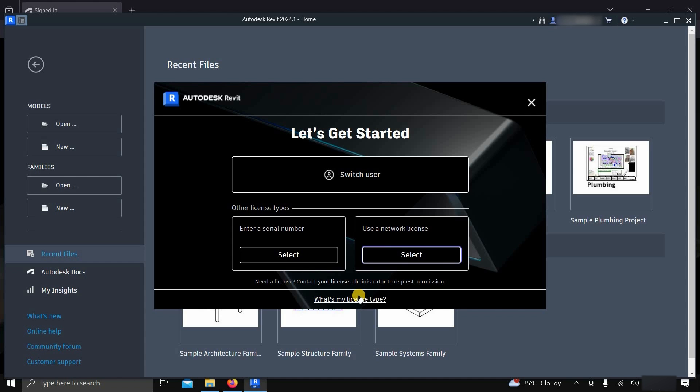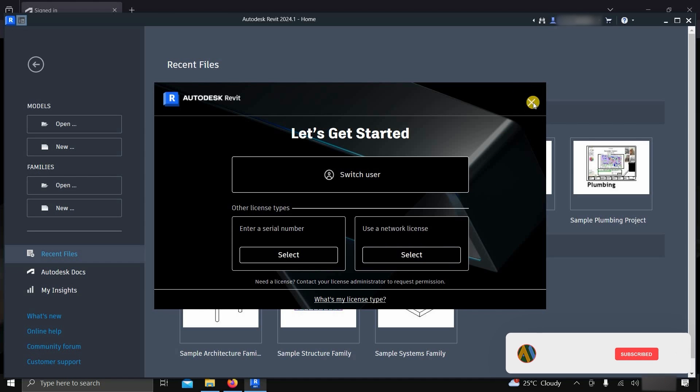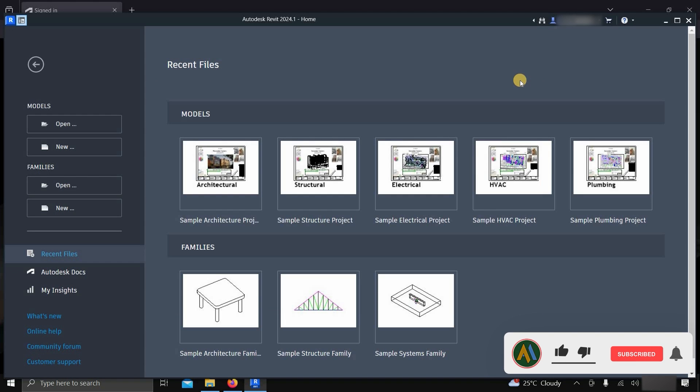So in this process, you can install and activate the Revit software free of cost. Like, subscribe, share, and press the bell icon for more interesting topics.